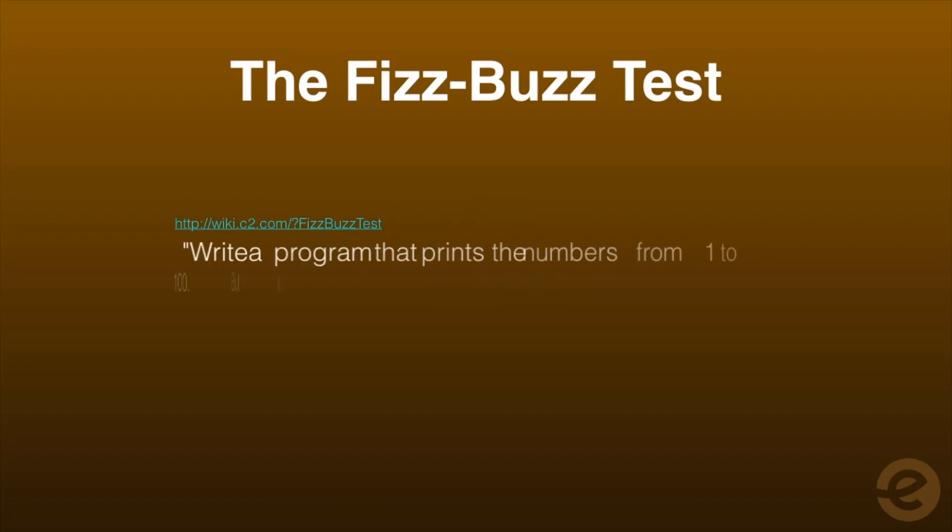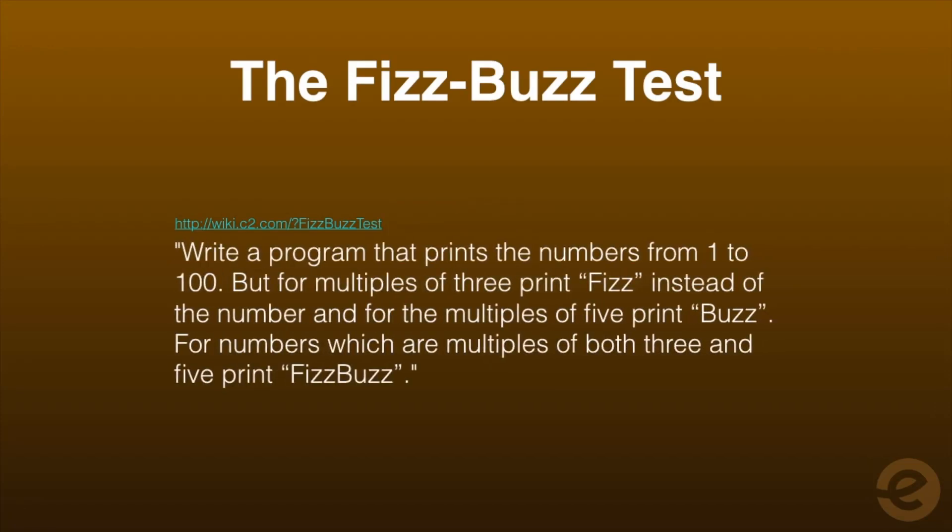Write a program that prints the numbers from 1 to 100, but for multiples of 3 print Fizz instead of the number, and for multiples of 5 print Buzz. For numbers which are multiples of both 3 and 5 print FizzBuzz.